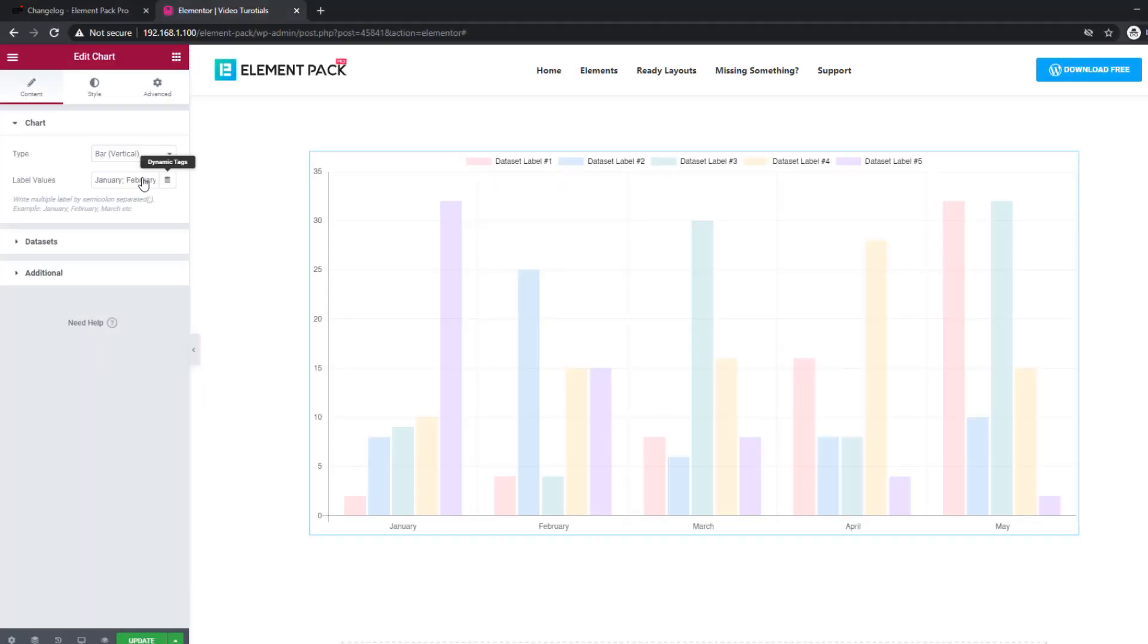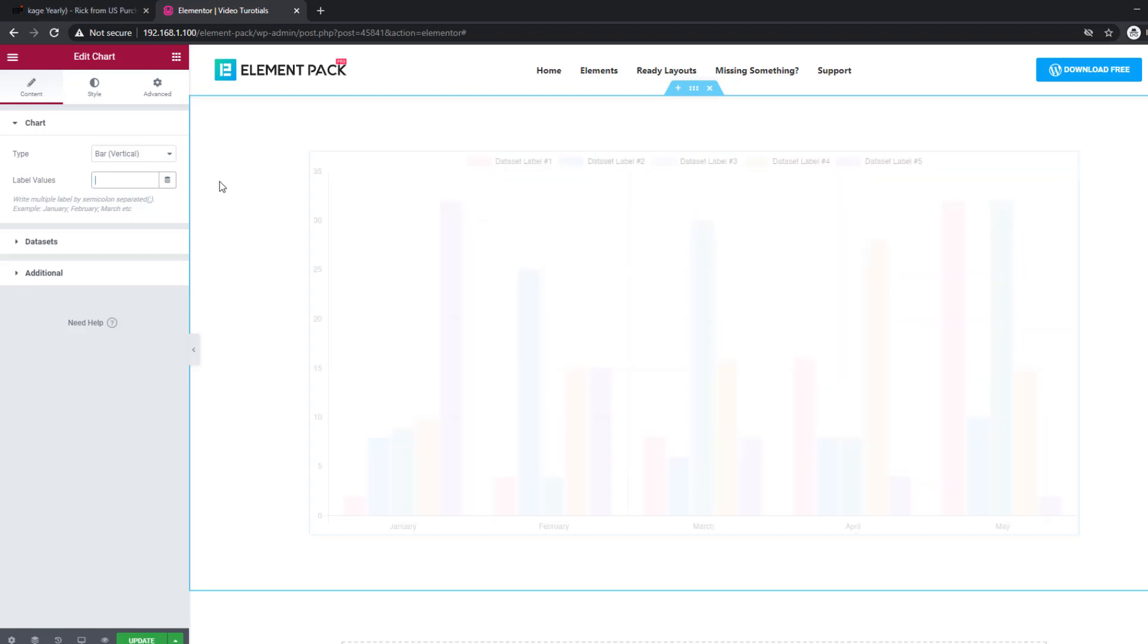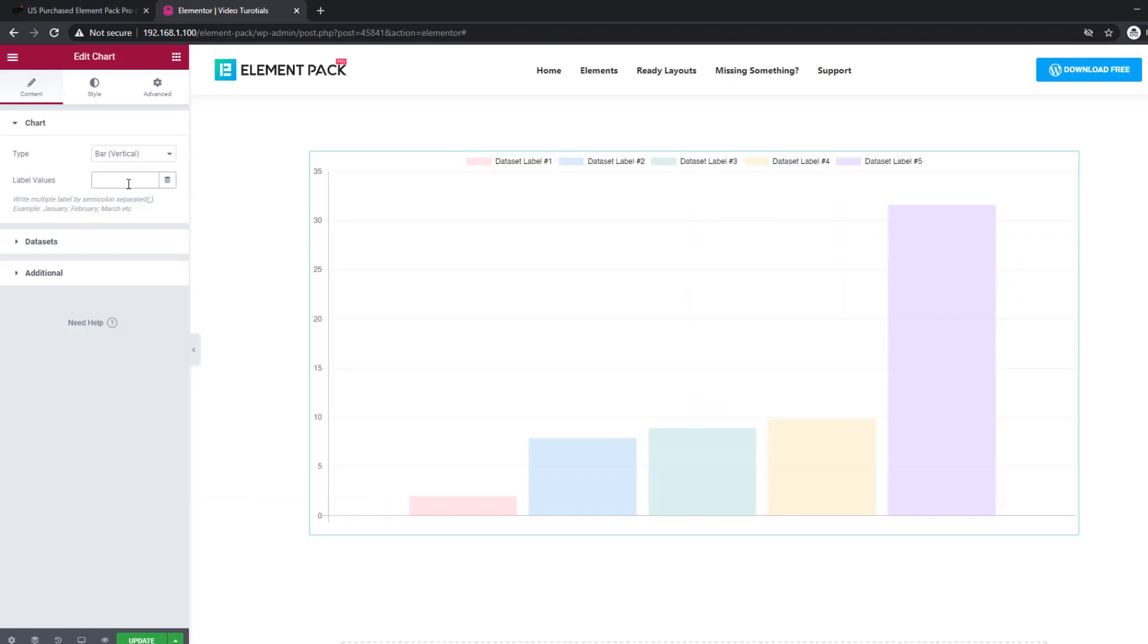Thousand separator control has been added in the chart widget. Now you can show charts with large values easily.